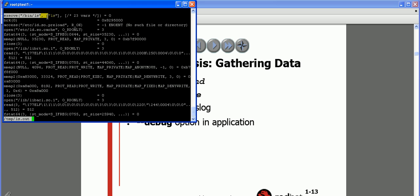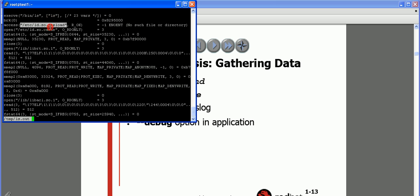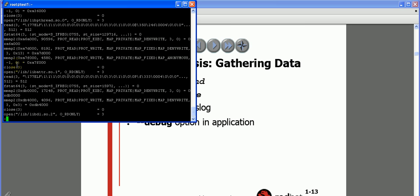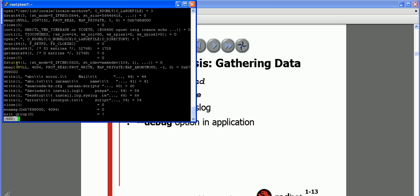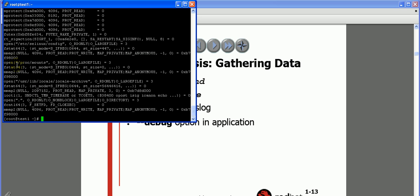In the background when ls runs, it accesses some libraries, opens something, and memory mapping happens - you can see what is currently being opened and read. This shows the concept of how Linux handles even a simple ls command - so many things happen. You can also check for errors in that output file by grepping for 'E' in the dump ls.out file.